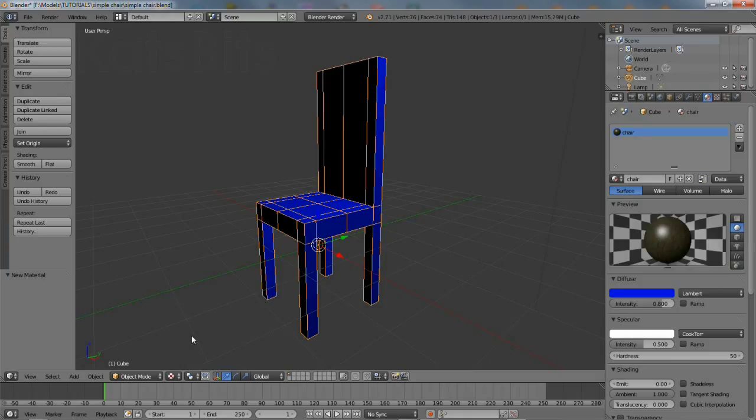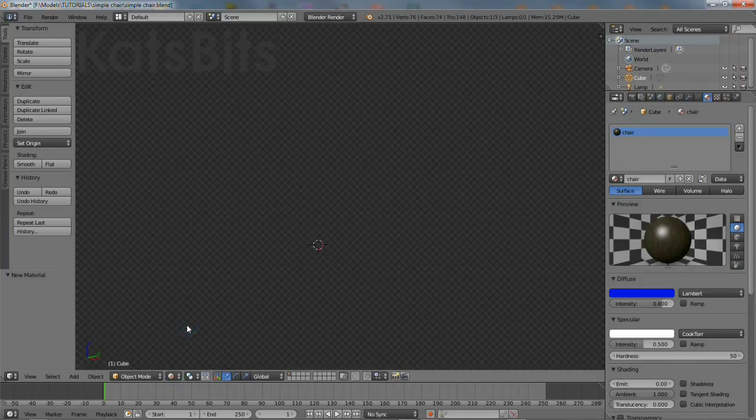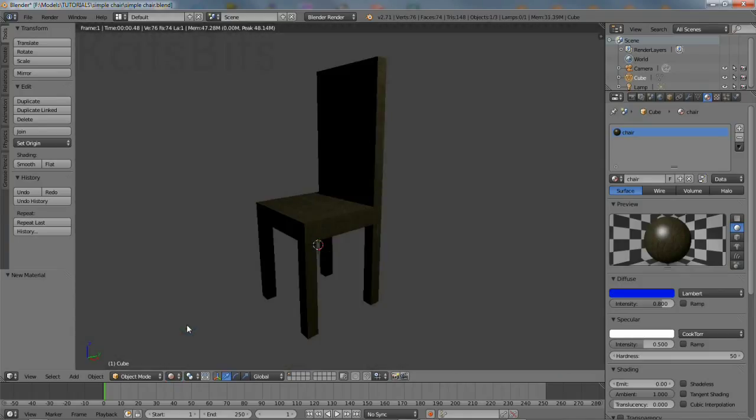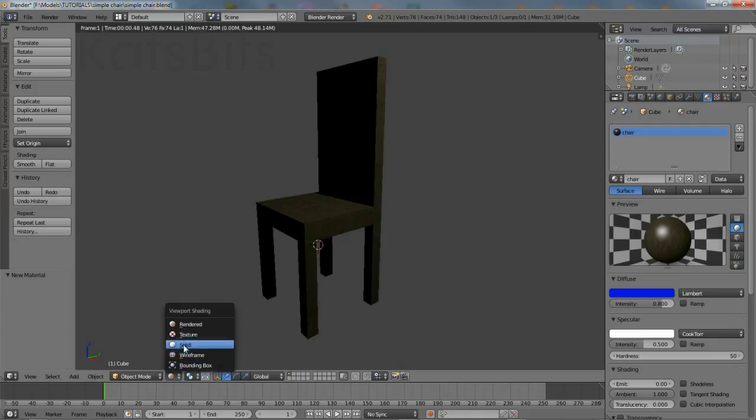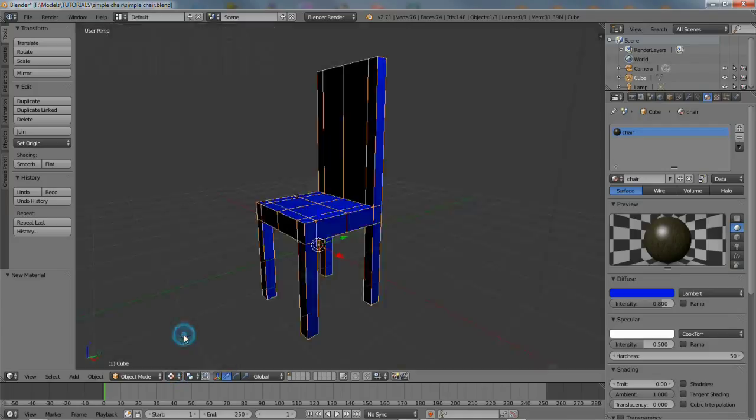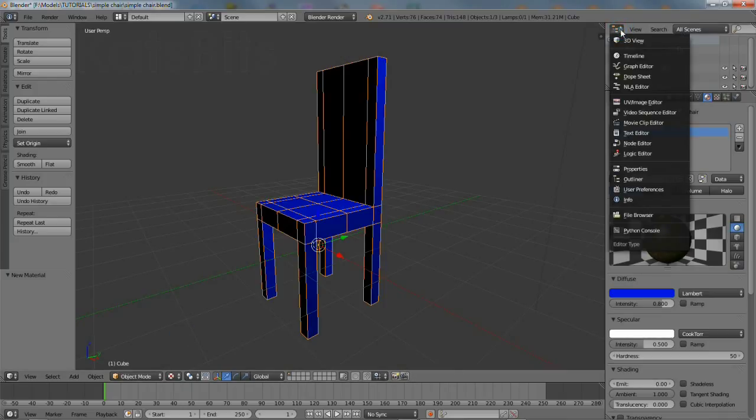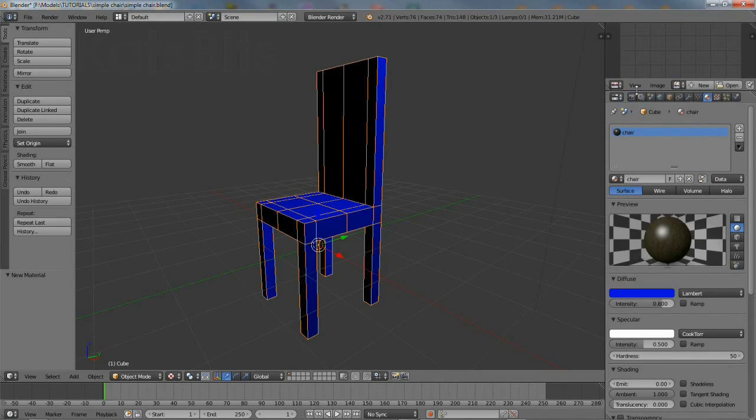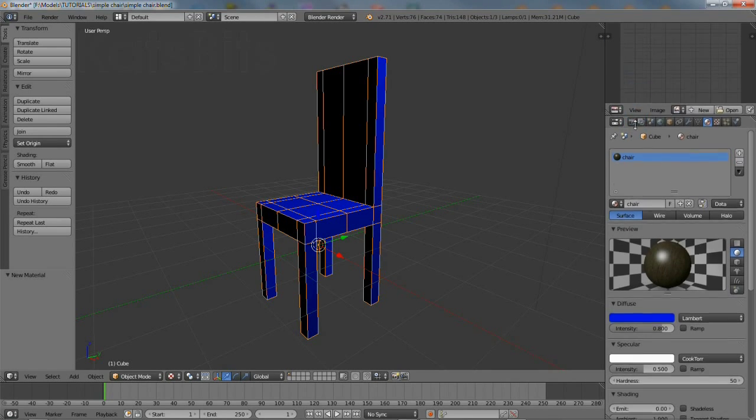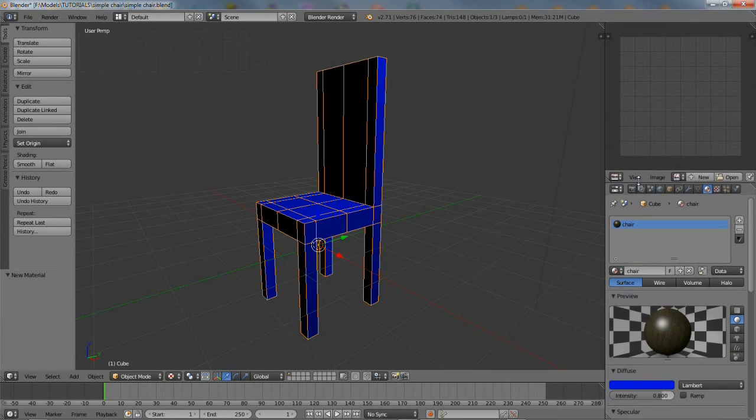Having said this, although the material is set up and assigned to the object, changing viewport shading makes no difference at this point. The mesh will appear untextured, although the chair can be rendered as a textured static image. This is fixed by unwrapping or UV mapping the mesh.